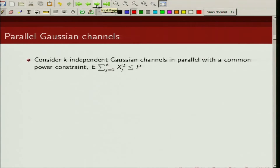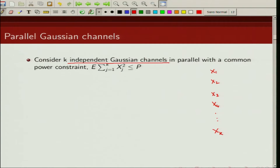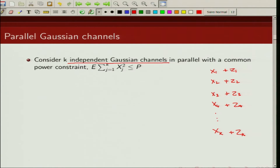So what is a parallel Gaussian channel? We consider k independent Gaussian channels in parallel. You have inputs x1, x2, x3, x4, ..., xk acted upon by additive noise z1, z2, z3, z4, ..., zk. The zi's are independent of the input xi, and these noise samples are also independent across all channels. The outputs are y1, y2, y3, y4, ..., yk.